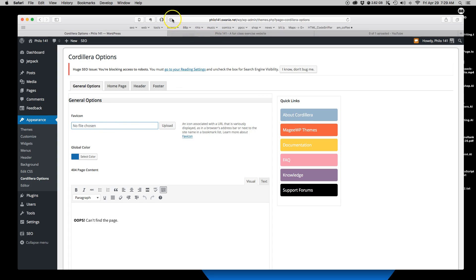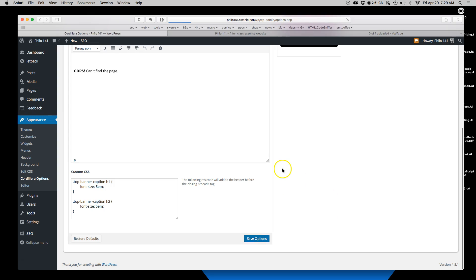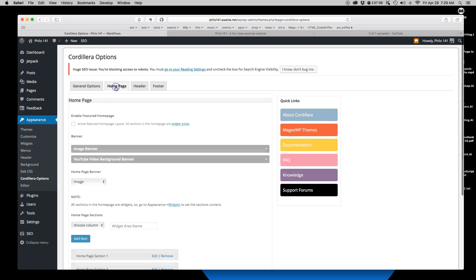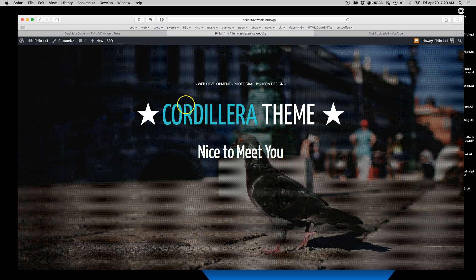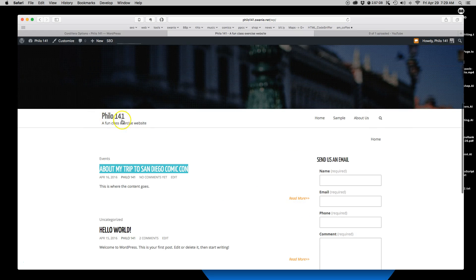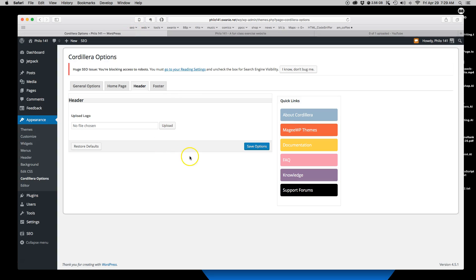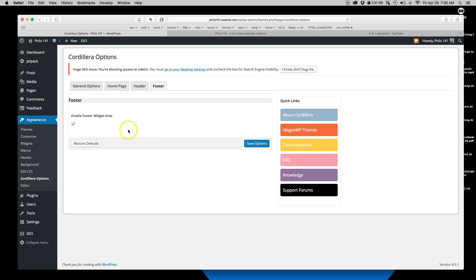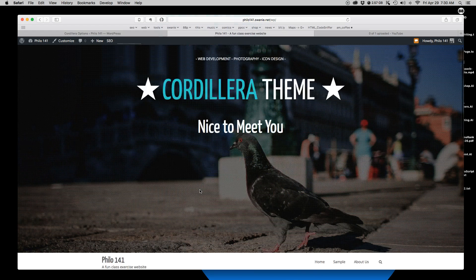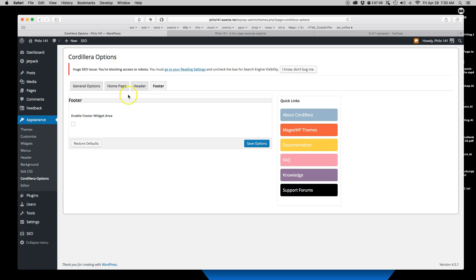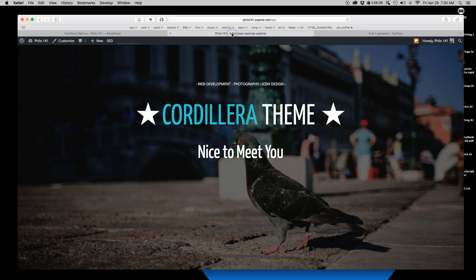This theme even includes a favicon option, so if I had a favicon I wanted to show up in the browser window I can add that as well. You always want to check that first — if the theme lets you change colors, use their option. There's also a logo area where I can upload a logo, a footer widget I can add, and fortunately this theme has pretty nice documentation links that help you set up the theme, including the appropriate image dimensions.